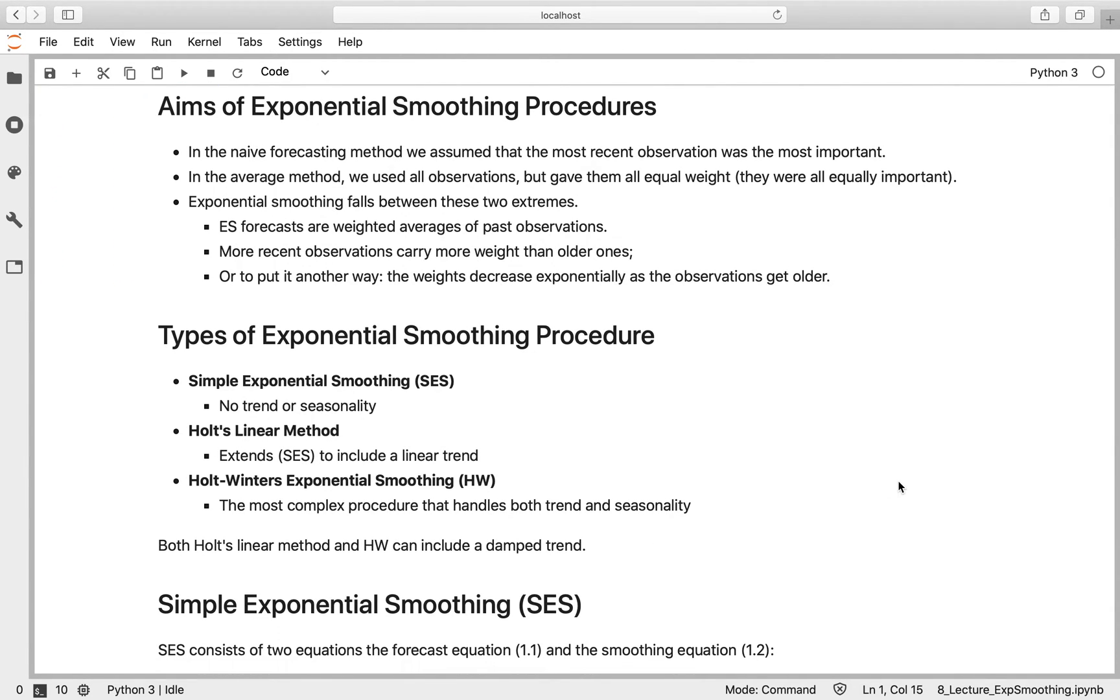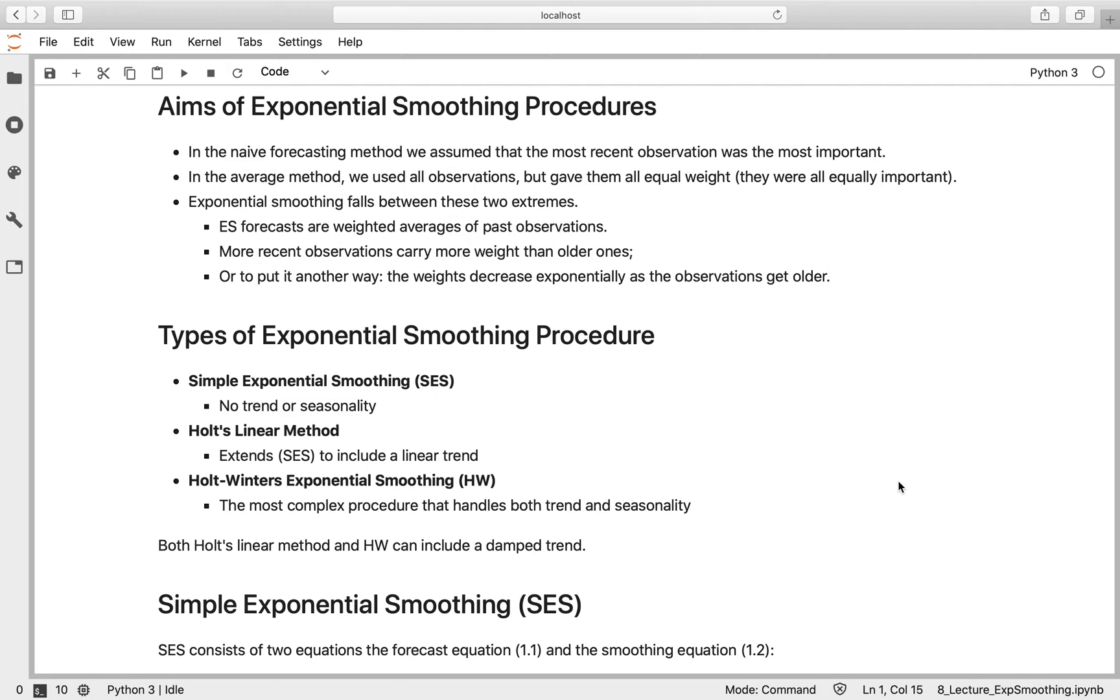So let's think back to the baseline forecast methods that we used. The first was Naive Forecast 1, which takes the most recent observation and extrapolates into the future, giving all weight to the most recent value. In the average method, we take all observations over time and weight them all equally. It turns out it's quite sensible to sit somewhere between those two extremes, and that's where exponential smoothing comes in.